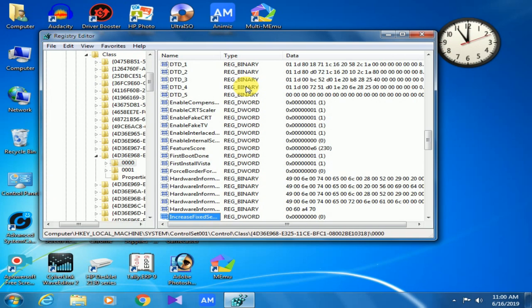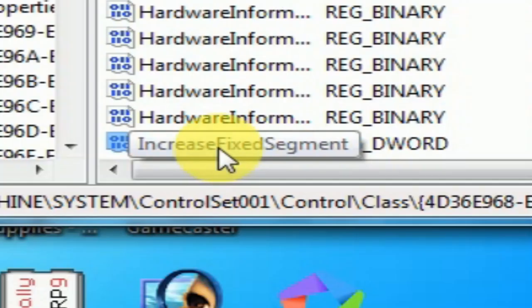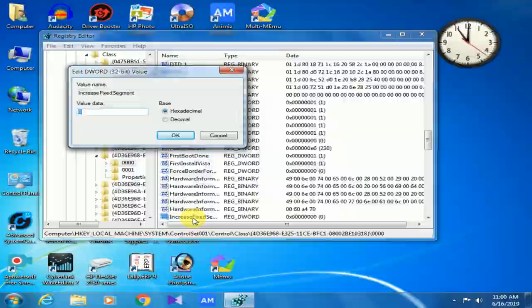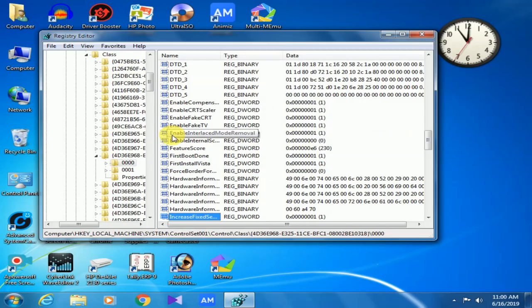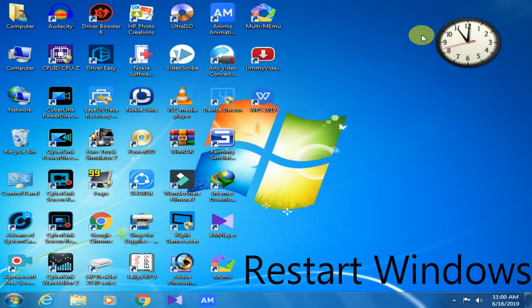Here you can see increase fixed segment is highlighted. Double-click on it. Now change the value to 1 and click OK. Now restart Windows to apply the settings.